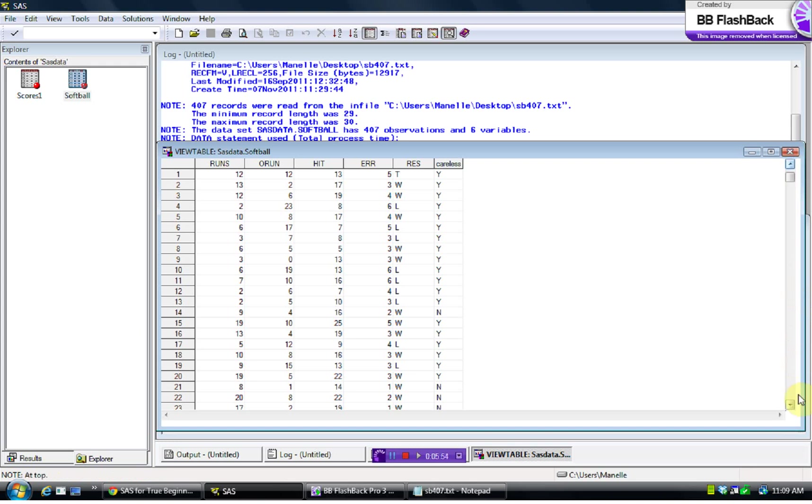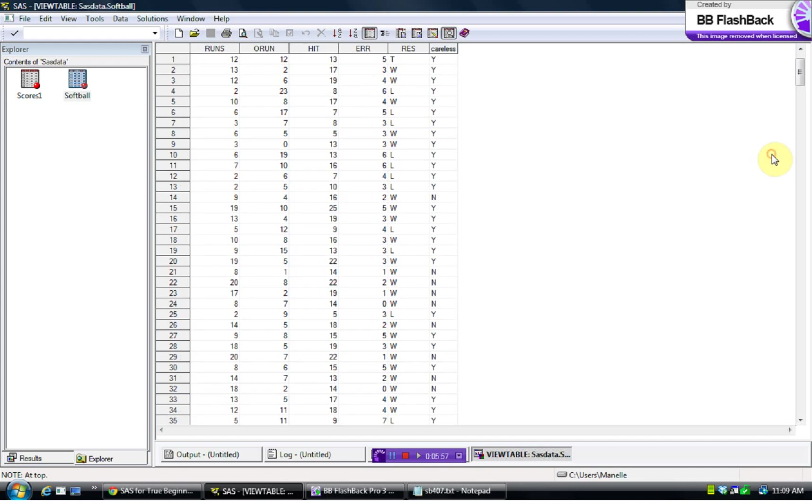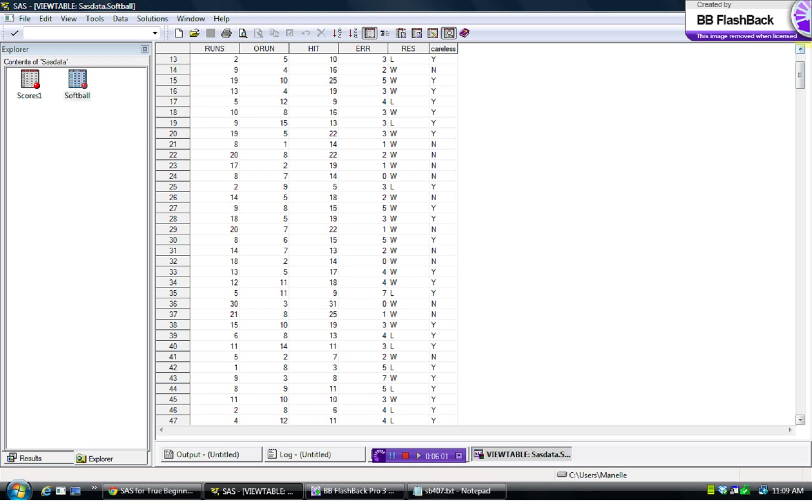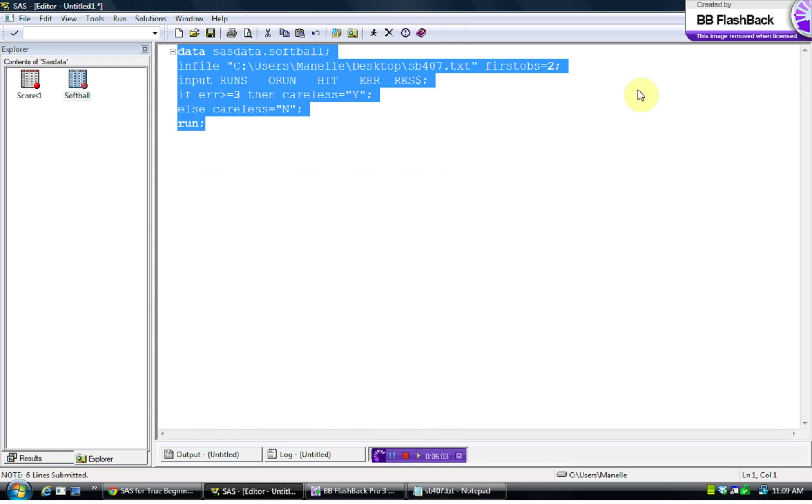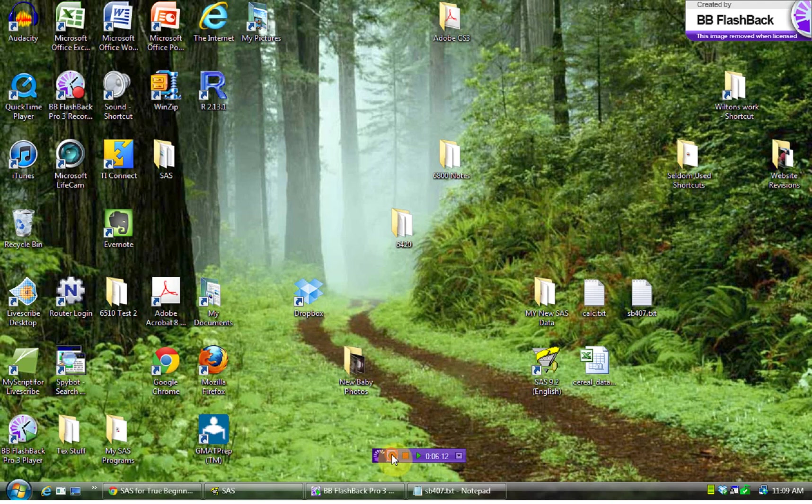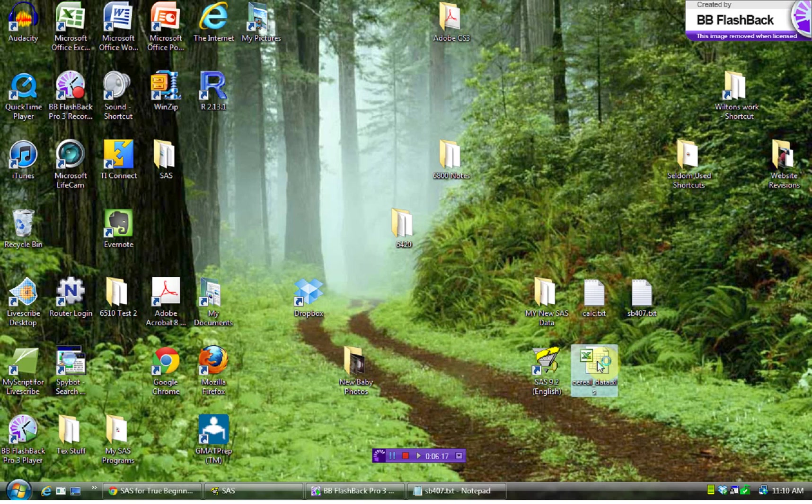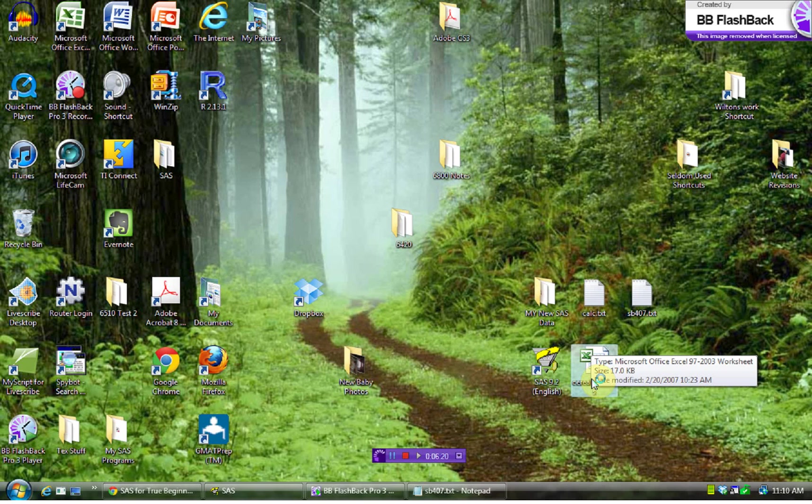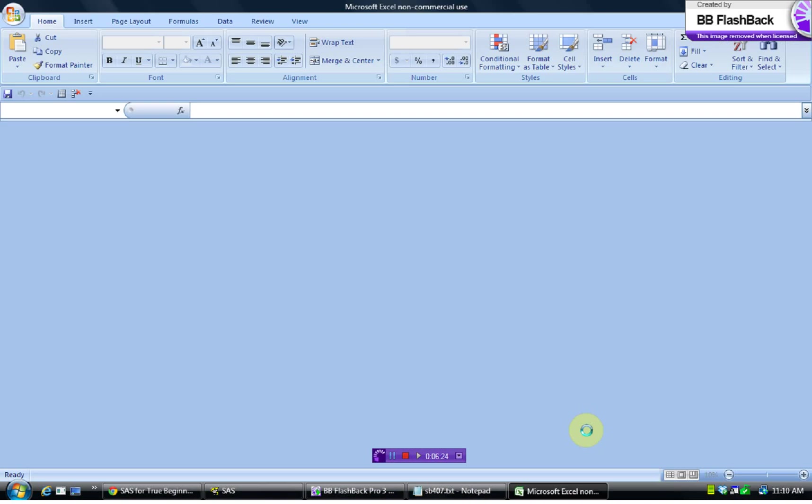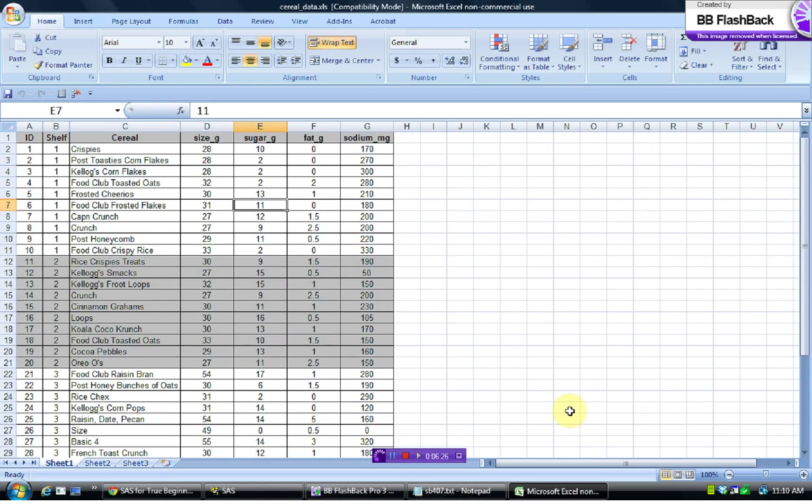So you can see the careless, we have a new variable here, and it's called careless, and so that worked very well. Now let's go and take a look at the case where we want to pull an Excel spreadsheet in, very similar. Here on my desktop, I have saved an Excel spreadsheet that's called Serial Data, and I'll open that. And so you can see this is just an Excel spreadsheet.